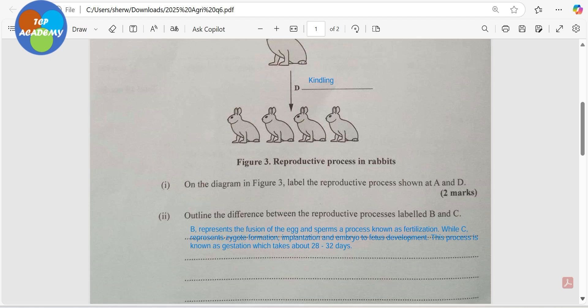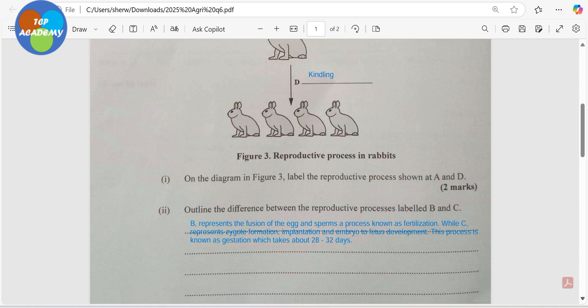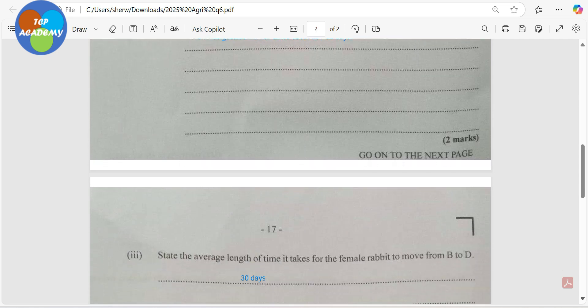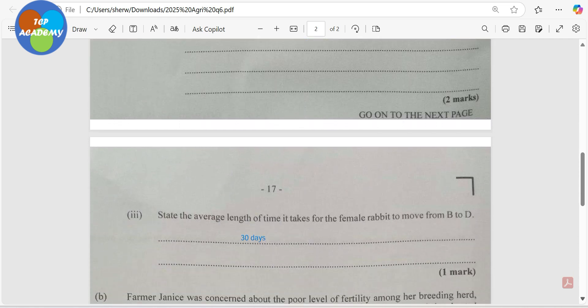So B represents the fusion of egg and sperm — a process known as fertilization — while C represents zygote formation, implantation, and embryo-to-fetus development. This process is known as the gestation period, which takes about 28 to 32 days, averaging about 30 days. The next question asks for the average length of time for the female rabbit to move from fertilization to kindling — that's from B to D — which is about 30 days.